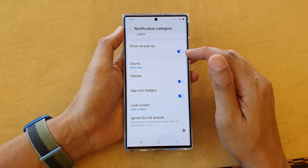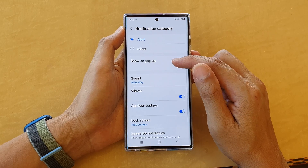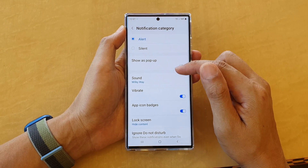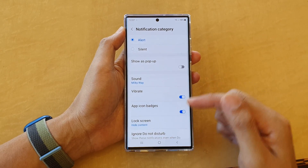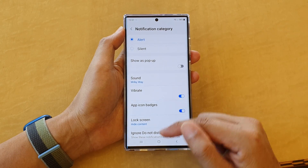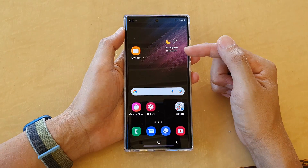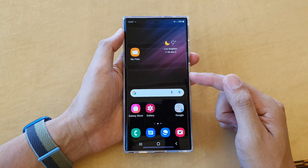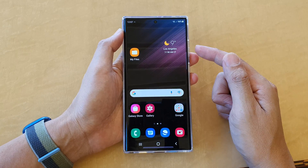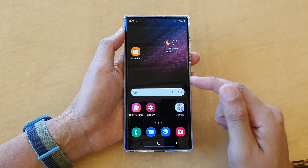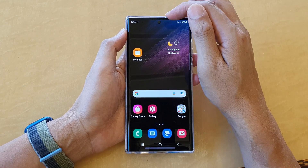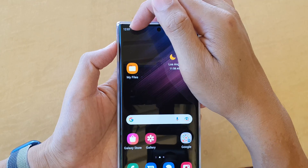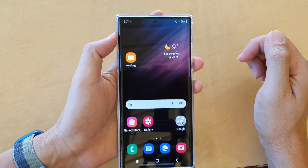Up here you can choose to turn off Show as Pop-up, so that when you receive a new text on your home screen or when your phone is unlocked, it will not pop up with your text content. Instead, it will show a notifications icon in your notification bar.